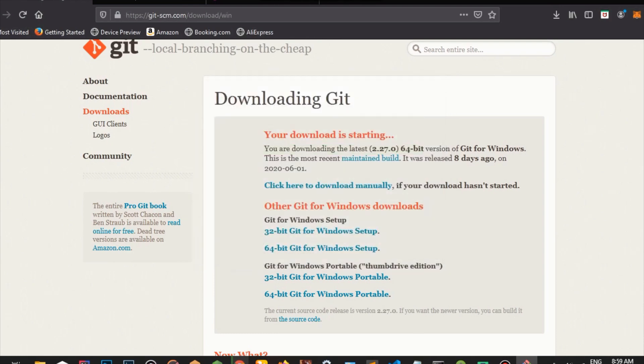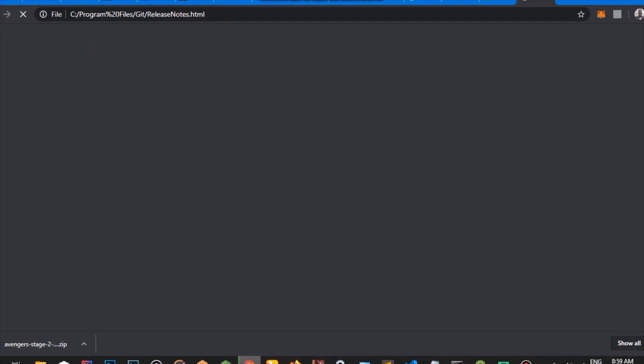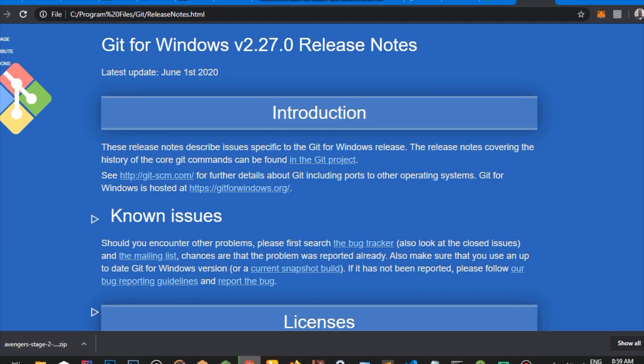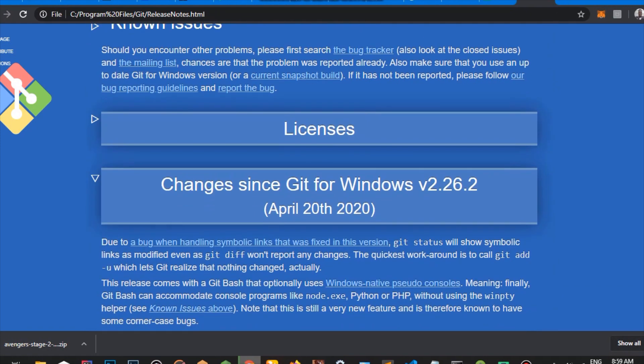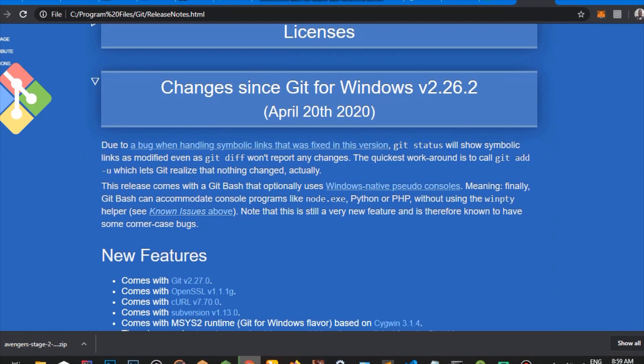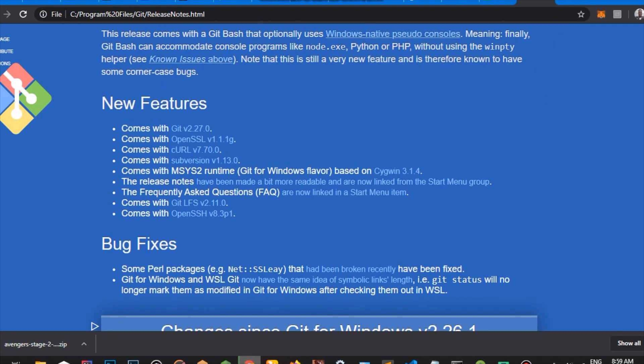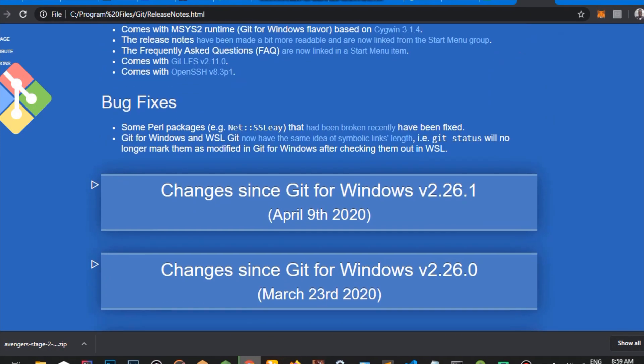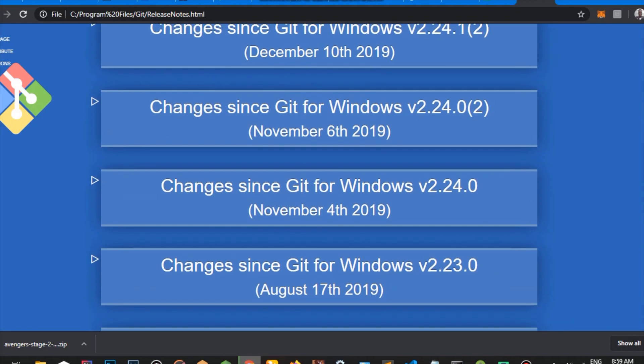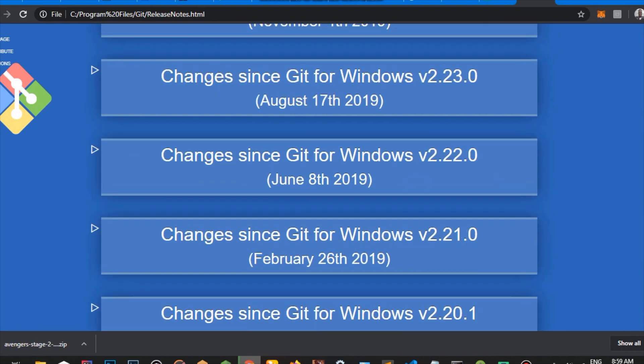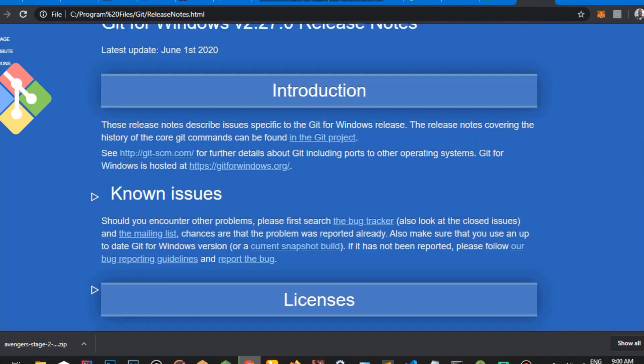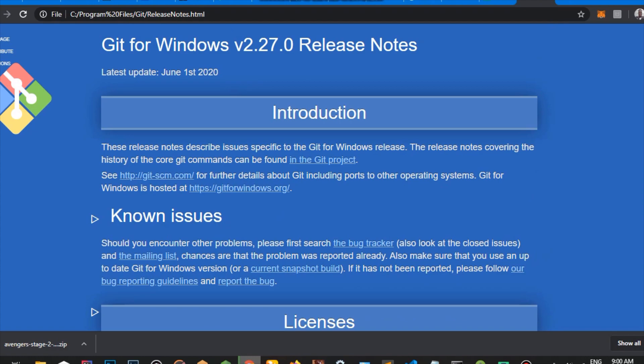So our Git has finished downloading and we've come to the end of this tutorial. This is just the Git release notes. If you want to find out more information concerning Git, please check the links in the description below. Thank you guys for watching. Goodbye.